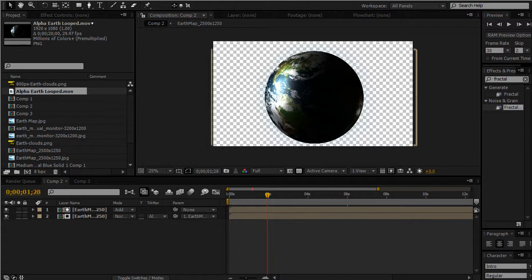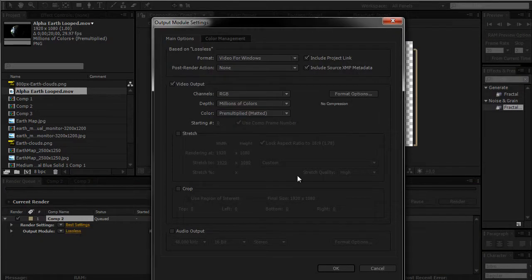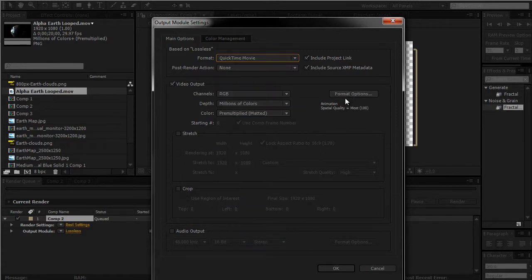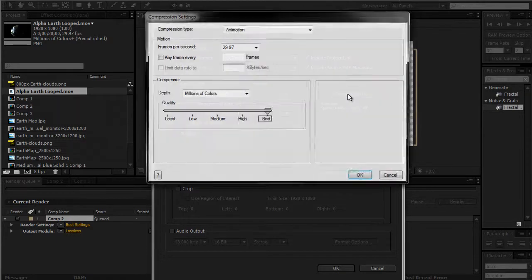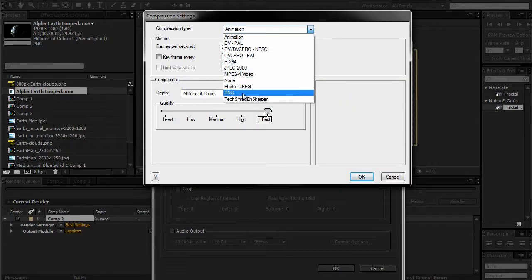So let's get started. Here's my composition — I'm going to add it to the render queue. Over here where it says Output Module, I'm going to click that. Under Format, I'm going to click that and go down to QuickTime Movie. Under Format Options, click that.